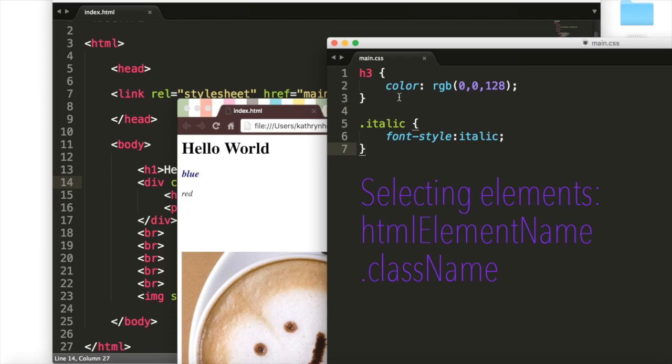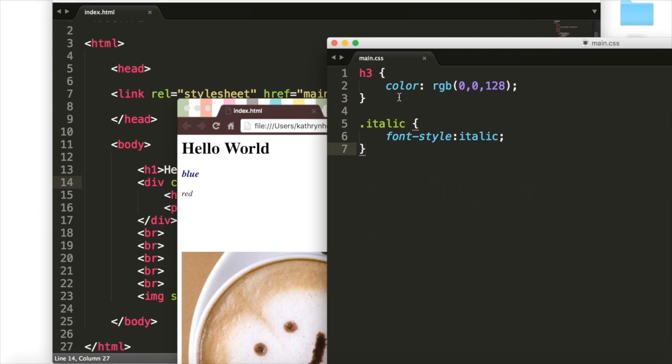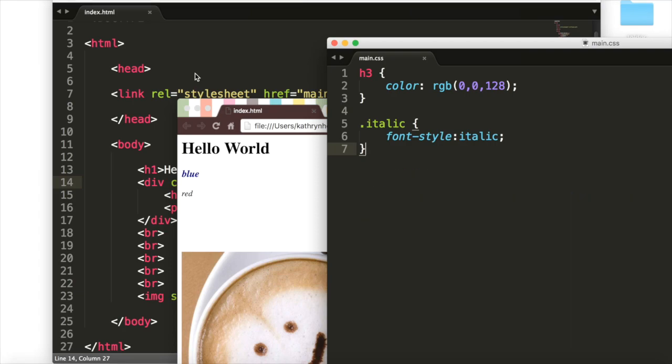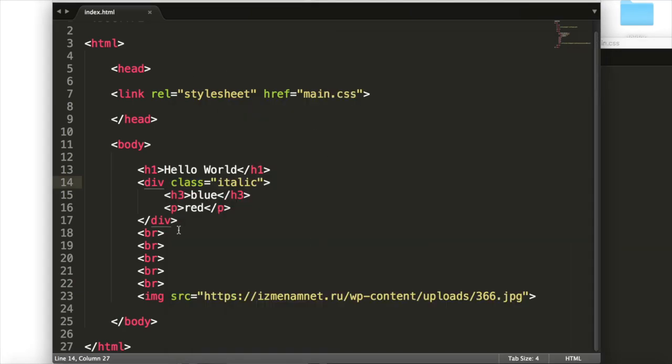Now there is a third type of thing that we can select in CSS, and that's an ID. Just now, we selected a class. Multiple divs can have this class as their name, and all of their text will be italicized. However, when using IDs, only one div can have this ID name. Going back to our code,